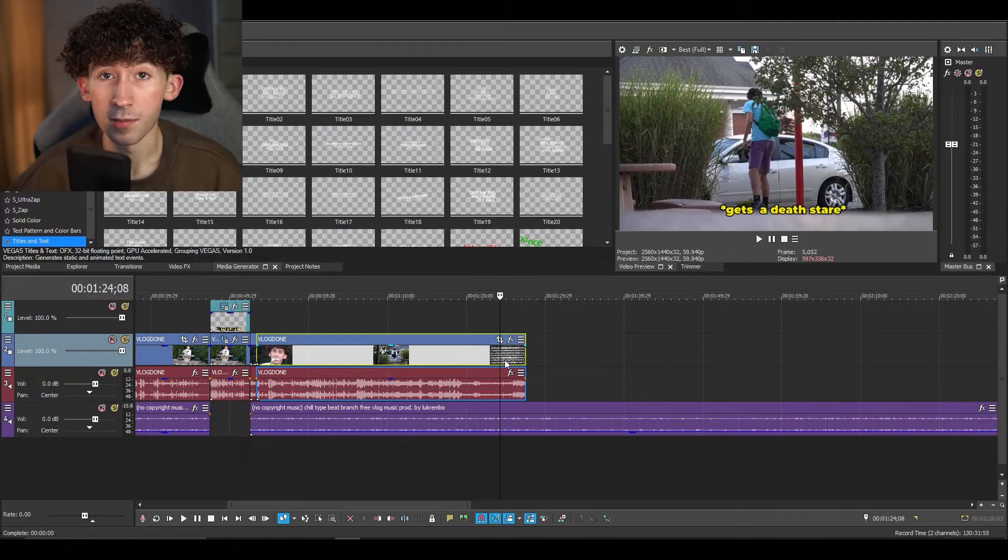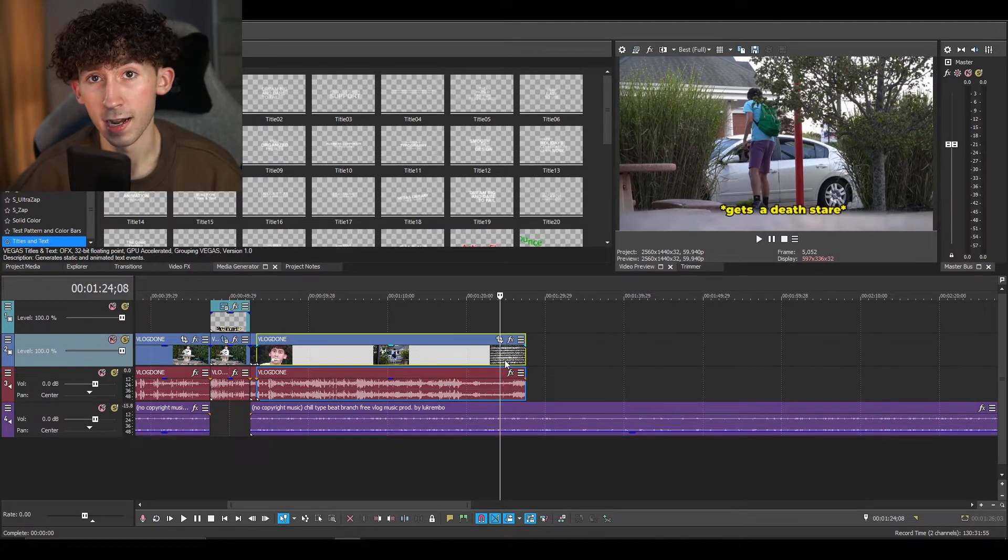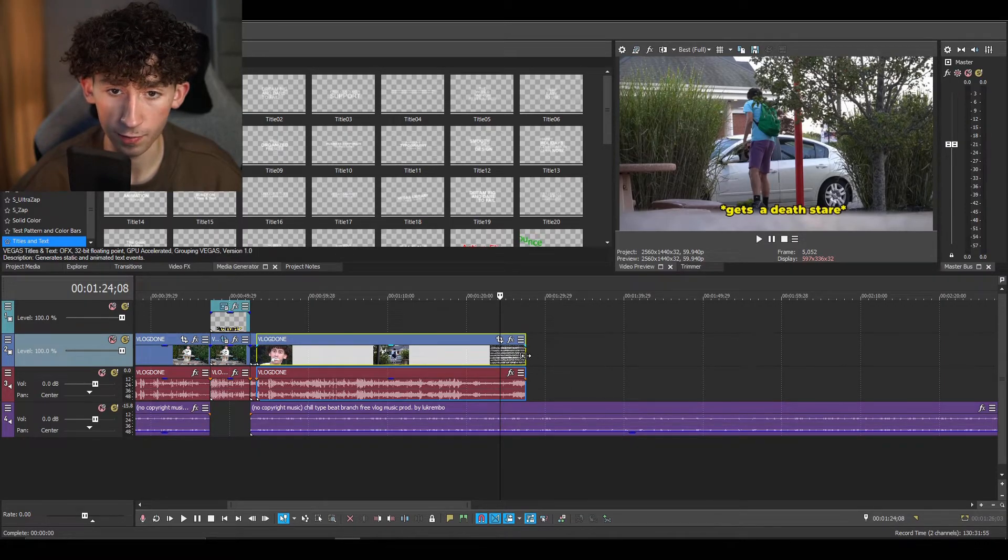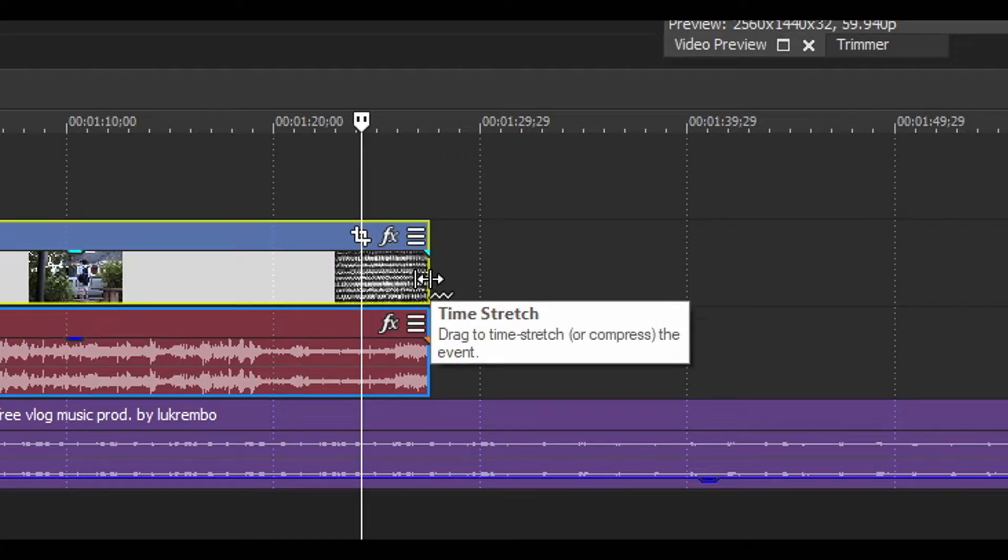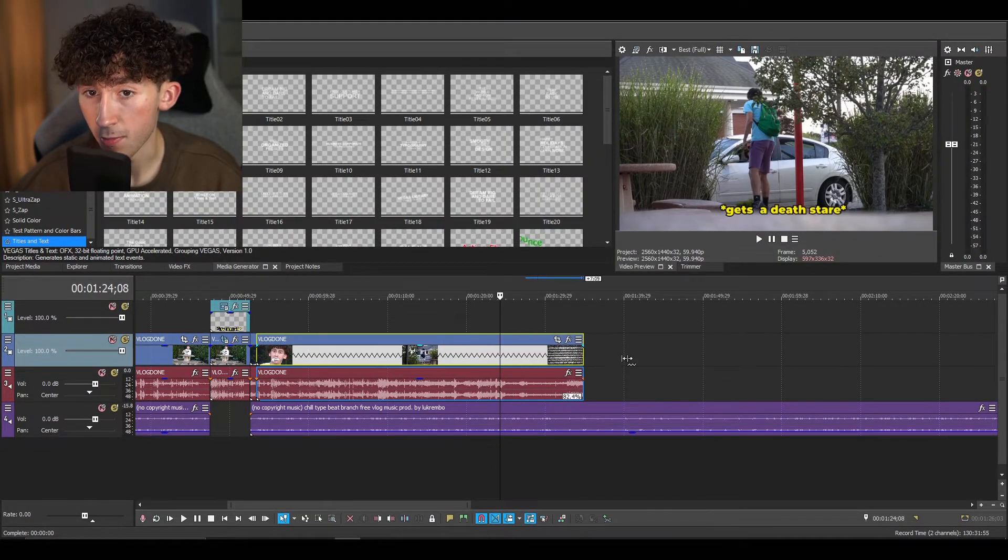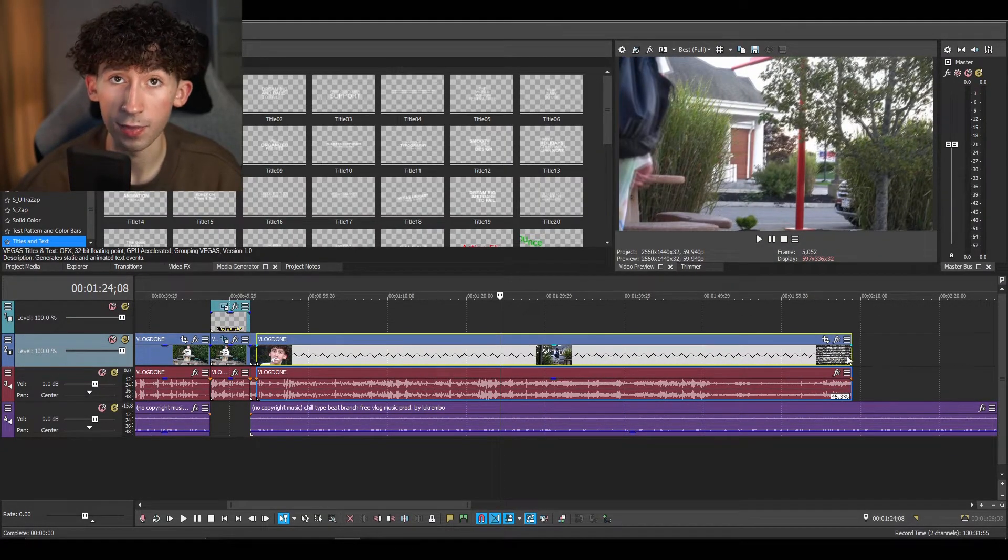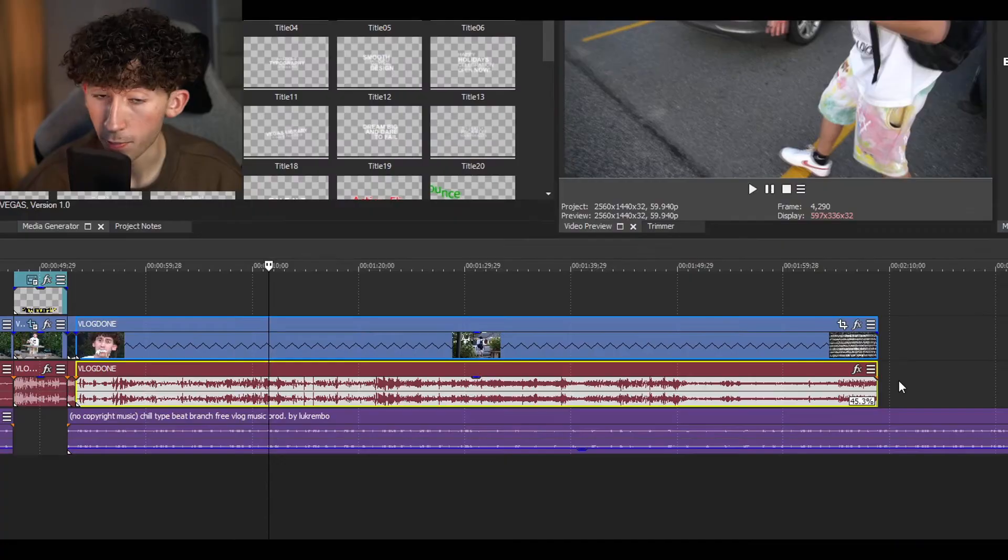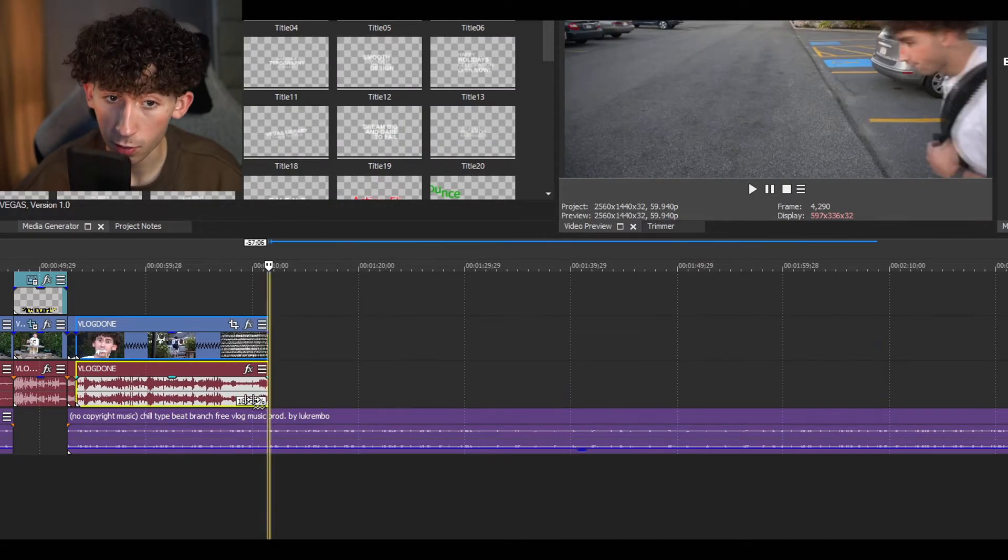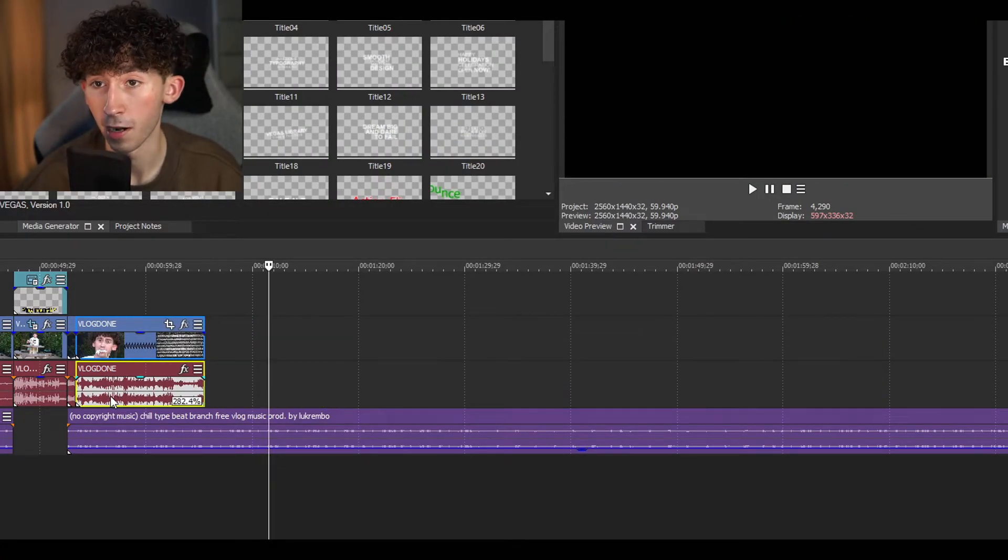Now I'm going to show you how to speed up and slow down a clip. All you have to do is hover over the very end of the clip or the very beginning. It says trim event end, but if I press control and hold control, you can see it now says time stretch. If I grab this and make it longer, obviously then it's going to be slow motion. But if I were to grab this and make it shorter, then it would be sped up.